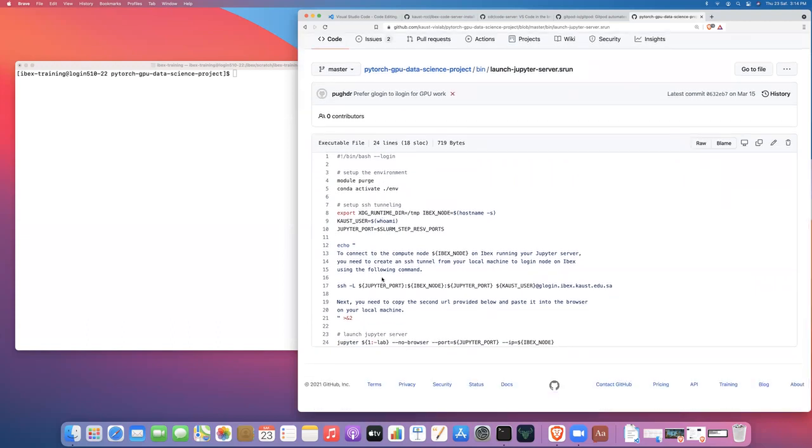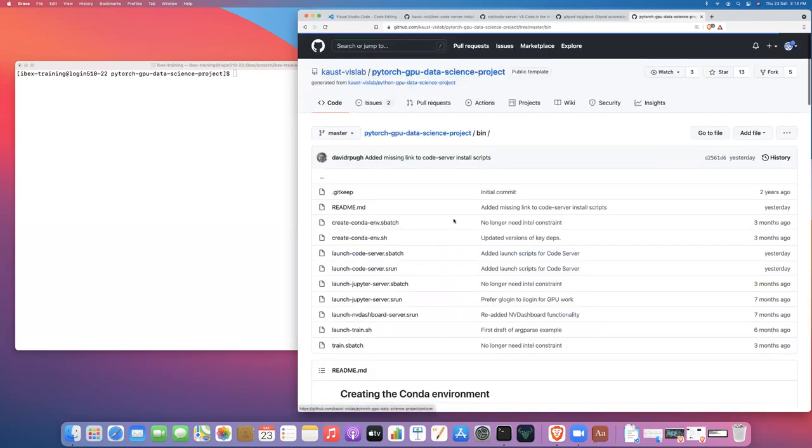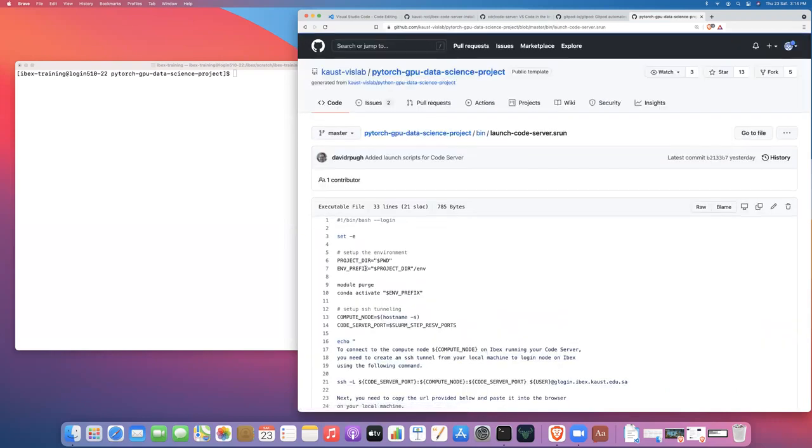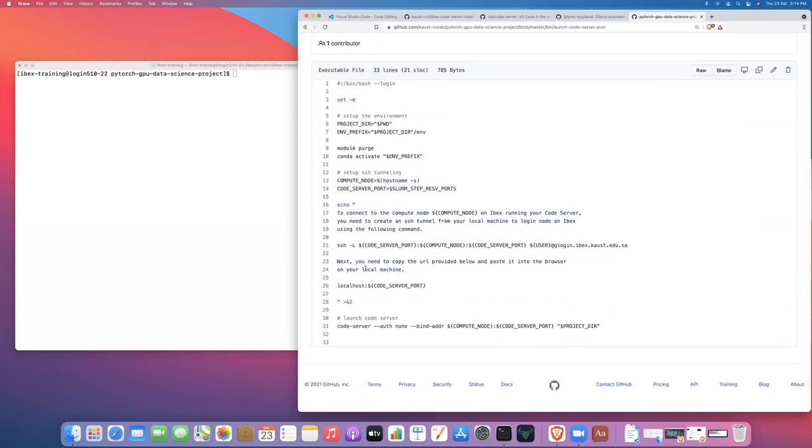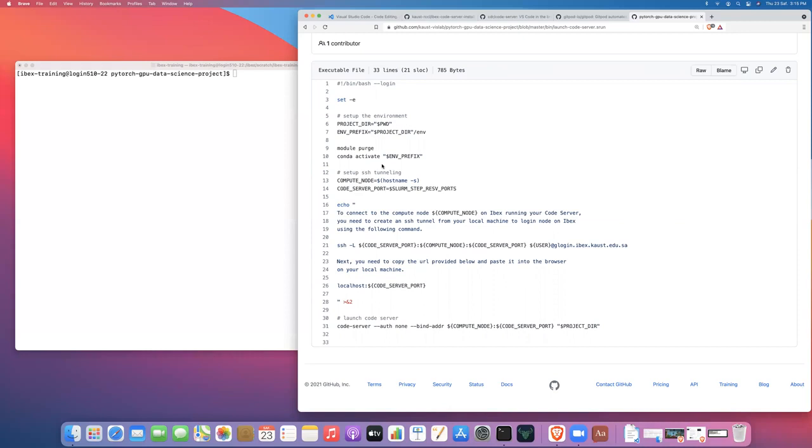So we'll just quickly take a look at the srun script. Now, the code server script has very similar structure to the JupyterLab server srun script. So first we need to set up our environment. So these project templates use Conda to create the environment for the software stack.